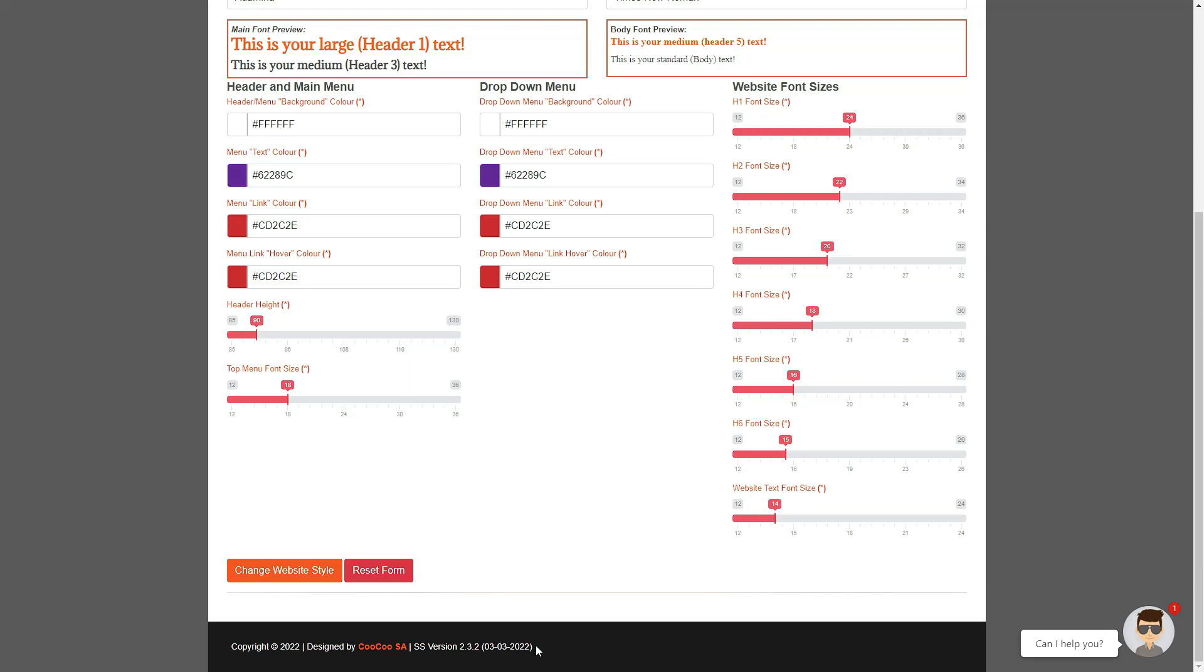And then finally, you get your website text font, which controls the content or what is known as the body text, as well as the top bar and bottom footer text. Once you've set up the text colors and fonts to your liking, you can simply hit the change website style button.